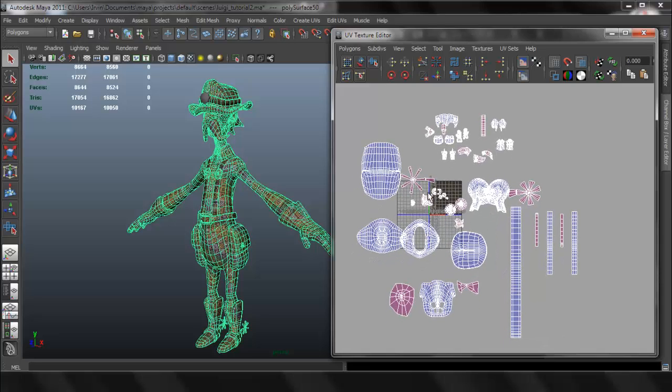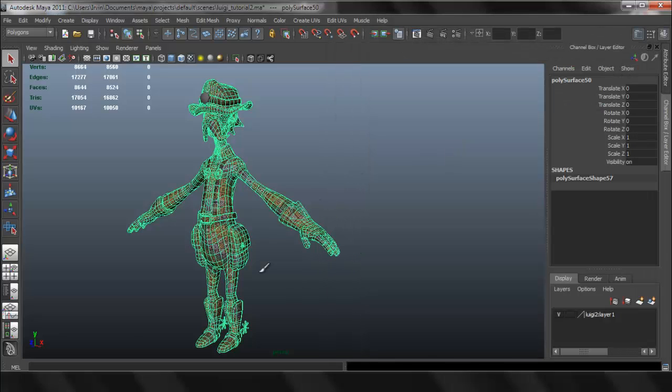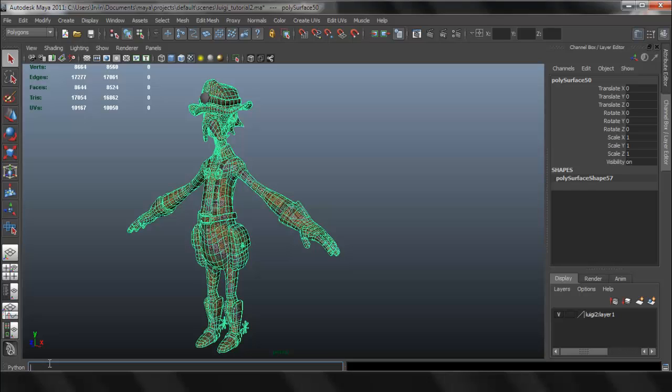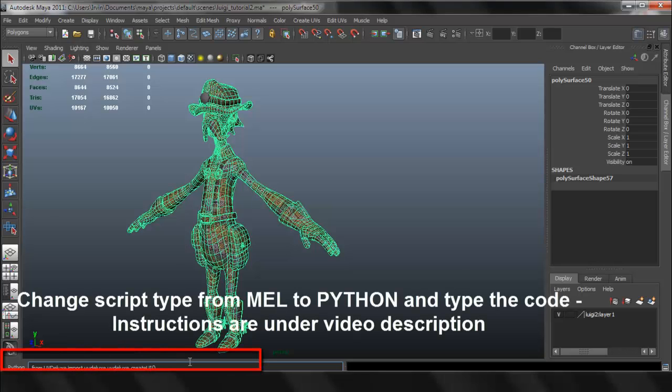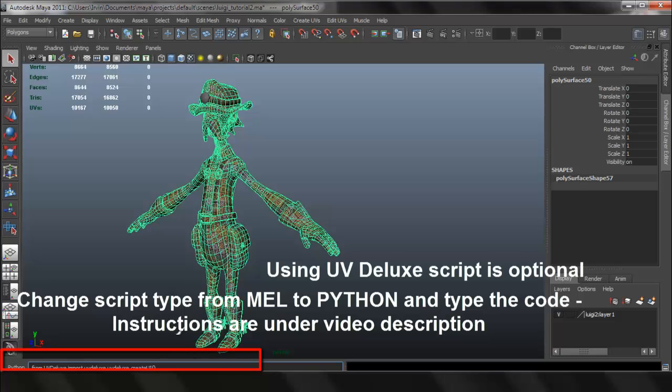Now that we're actually done with everything, I'm going to use what is called UV Deluxe. I have the link in the description so you can use UV Deluxe.